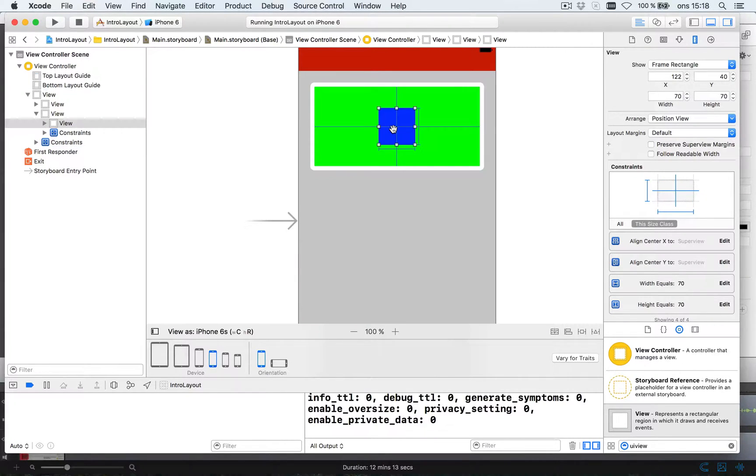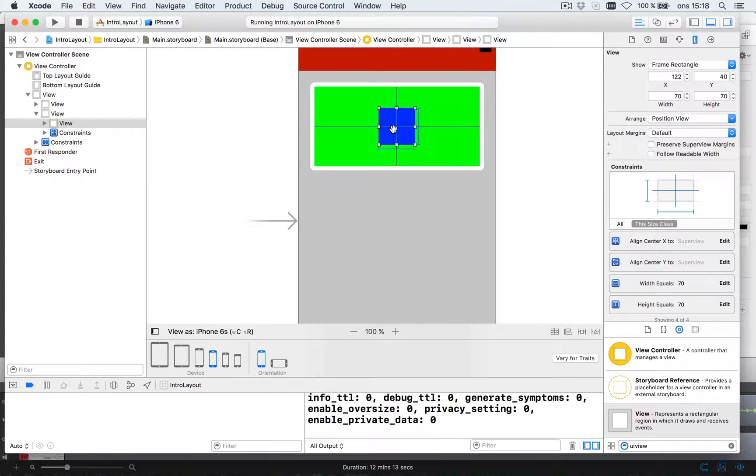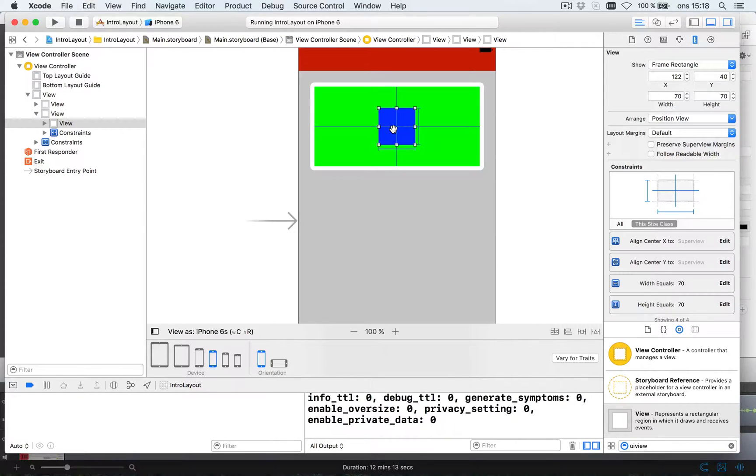Note, when we put up rules for an element that is inside of something, like the blue one in the green one, we give it rules relative to its parent, so relative to the green one.